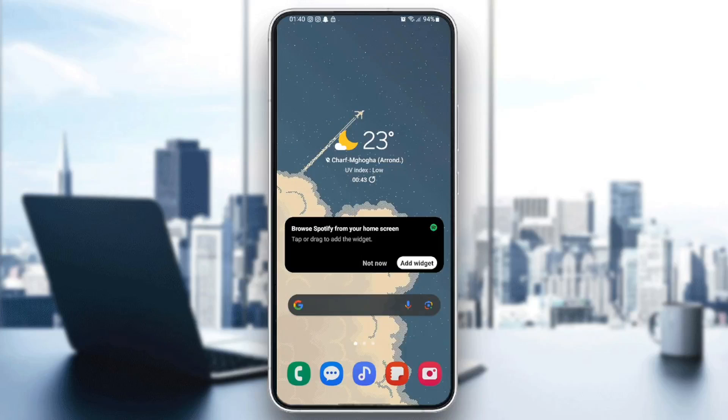Hello everyone, and welcome back to a new video. In this video, I'm going to show you guys how to see saved passwords in Samsung Internet Browser.